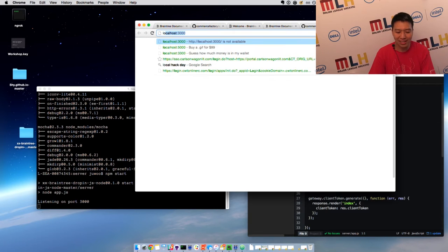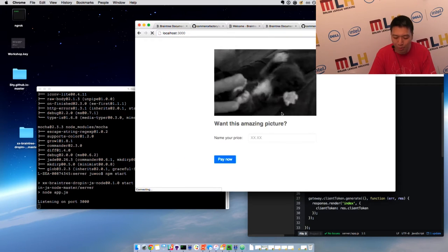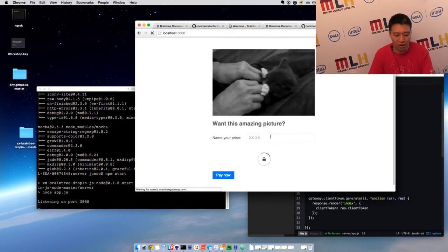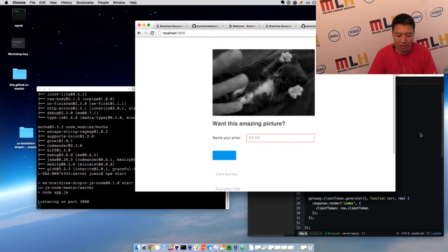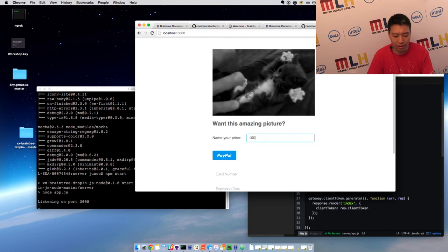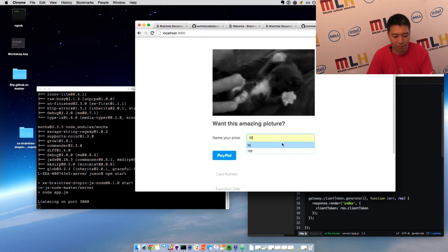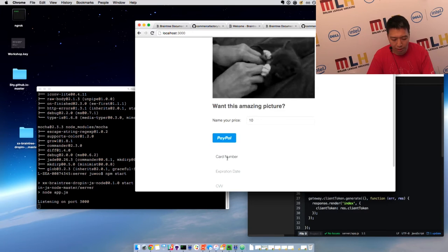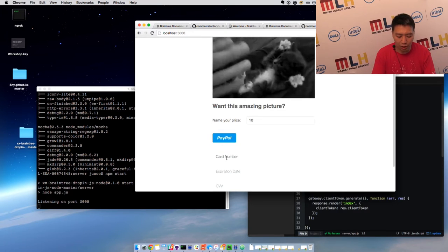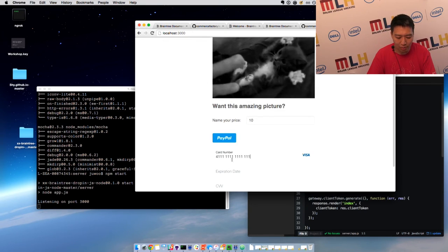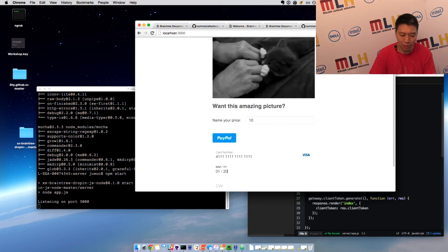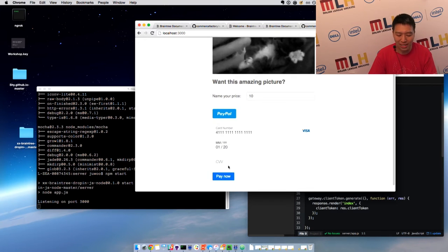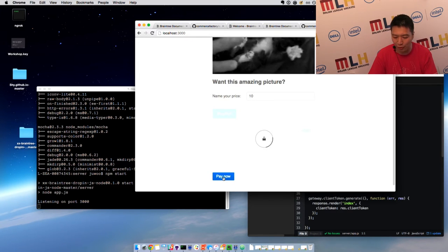So the great thing is, this is a simple example where you can actually name your price, $10 to buy this amazing photo here. And you can pay using a fake credit card, 41111. And this is all fake money, by the way, on a sandbox. I'm going to show you how to get started with that really quickly. But just like that, you pay $10 for that crazy photo.